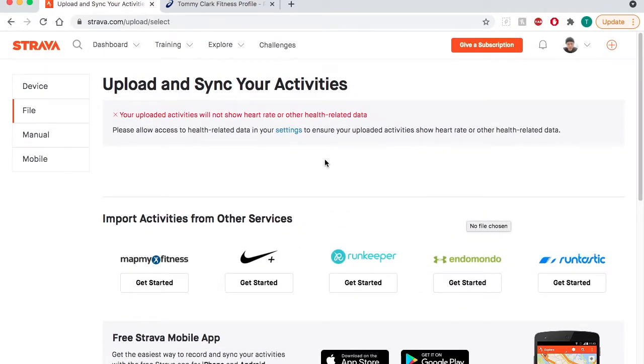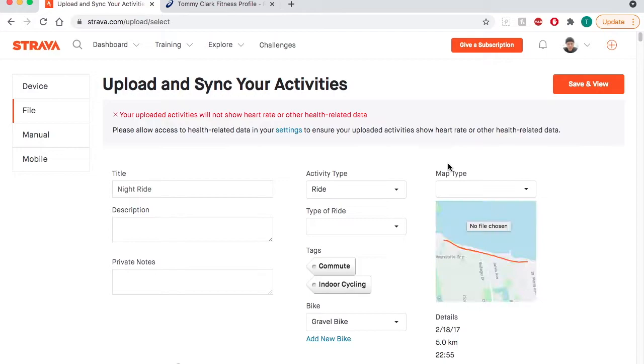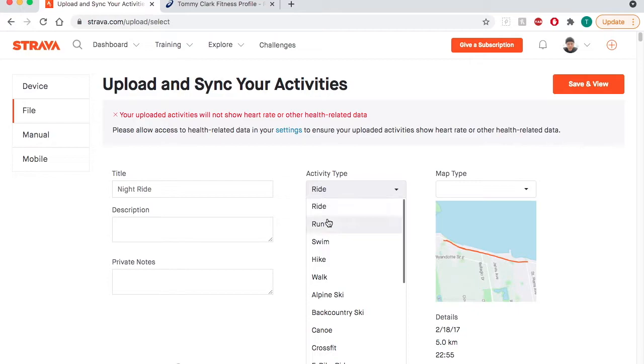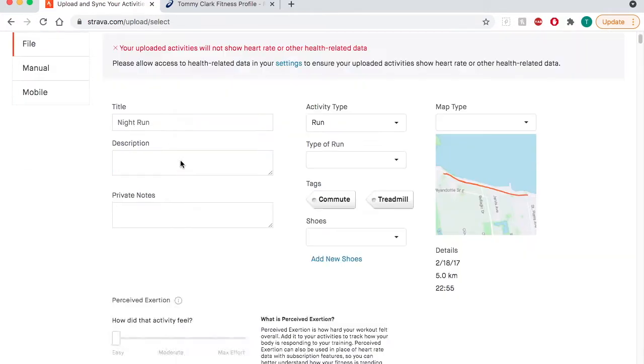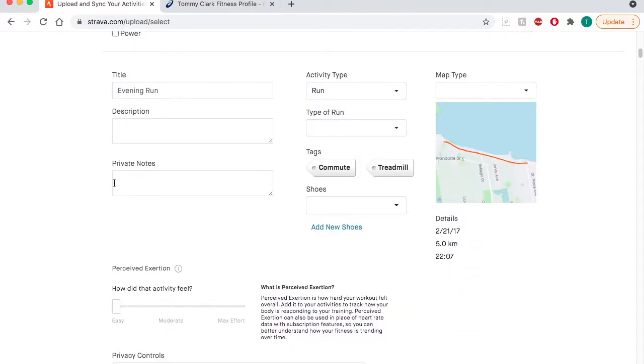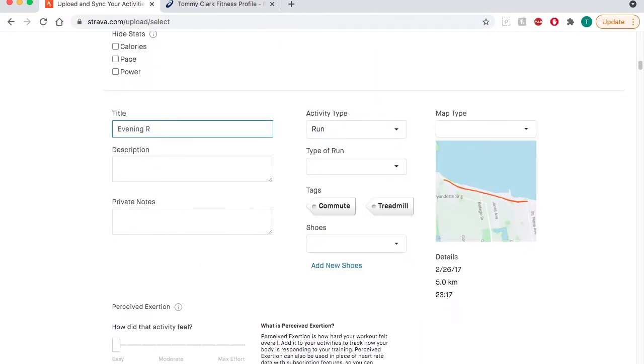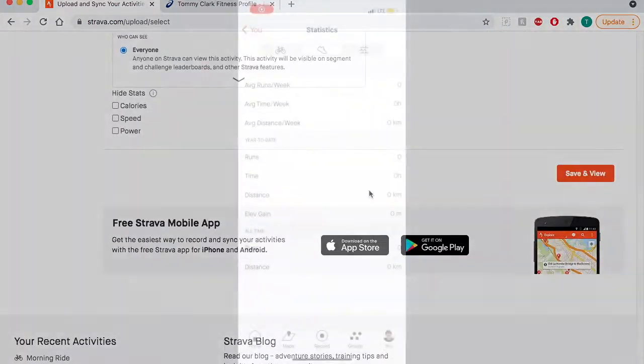They will pop up here in a second. They're there, but you'll notice that the activity type thinks that I was riding a bike. So I'm going to switch that to run and also change the title here from night ride to night run, and go through and fix all of my activities.